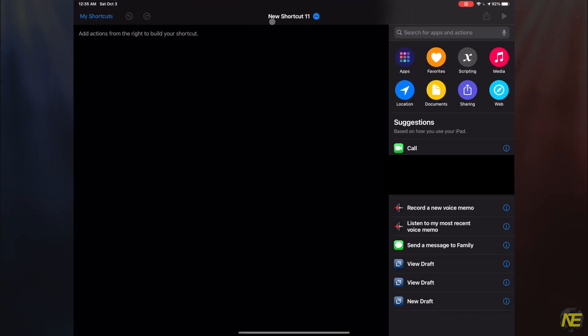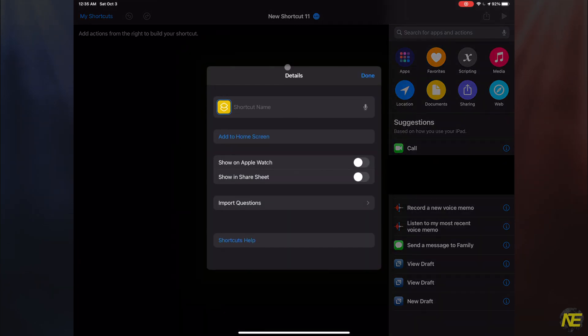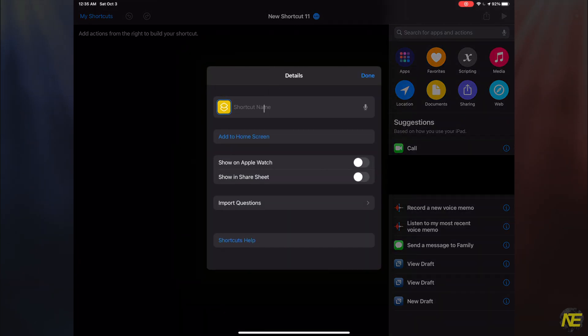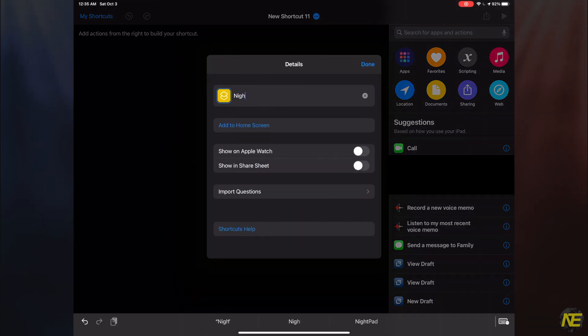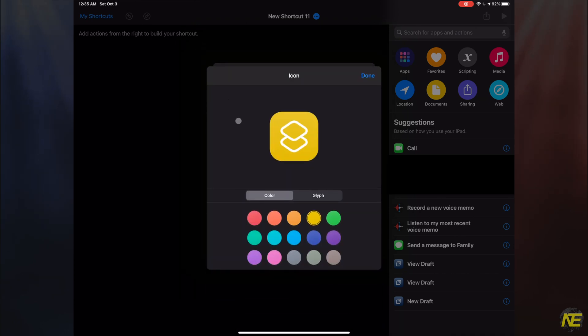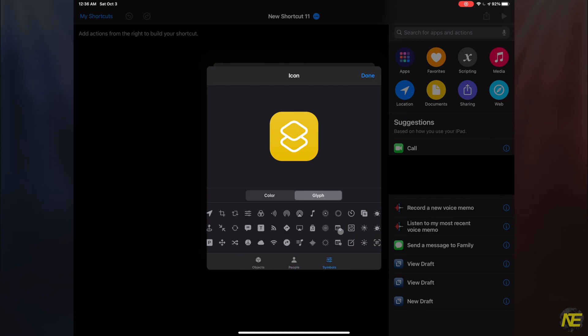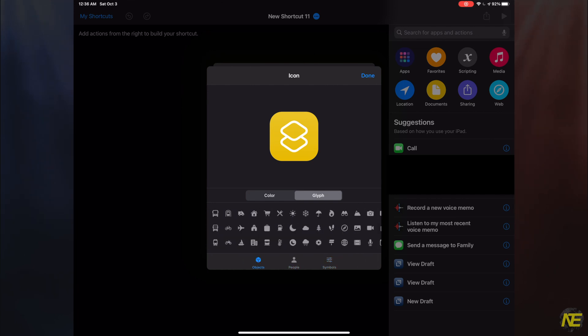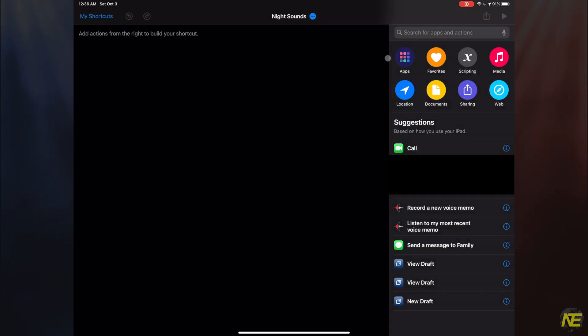Press the plus button to create a new shortcut. Let's go ahead and name this one Night Sounds. And for extra fun, let's assign it a descriptive glyph. Make it yours, y'all. Let's close it out by selecting Done.